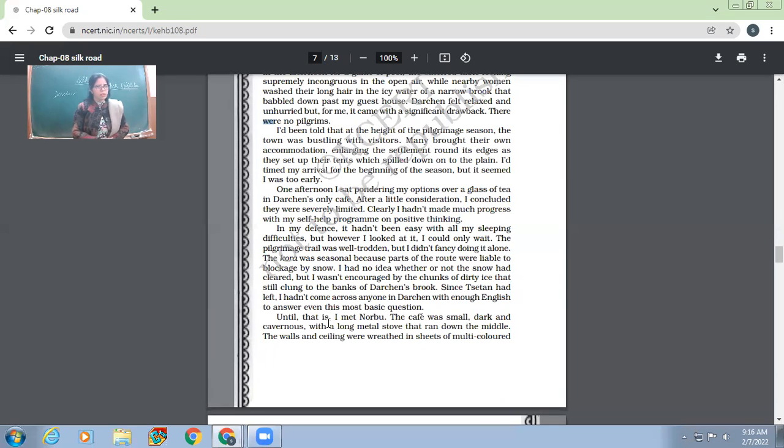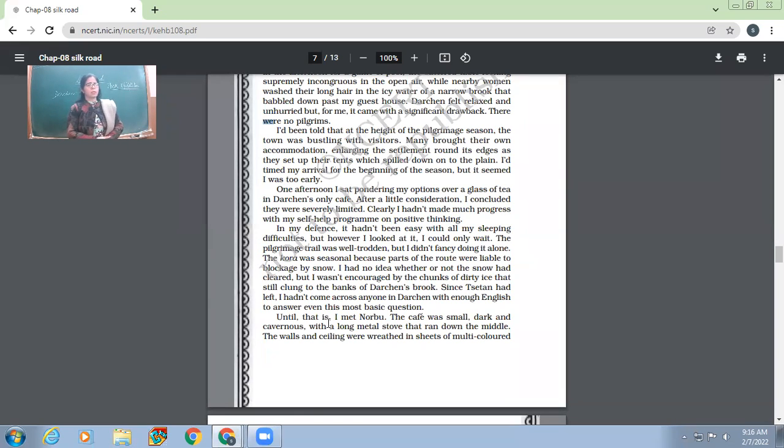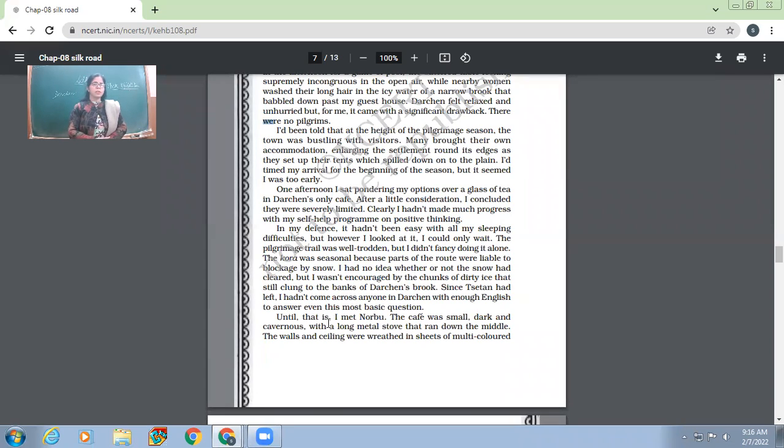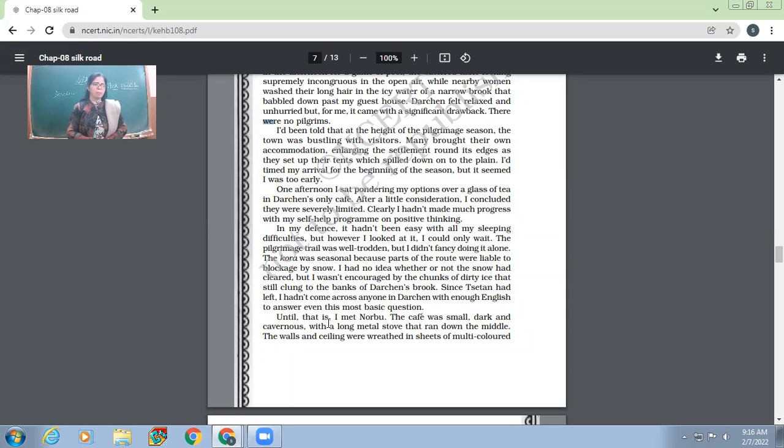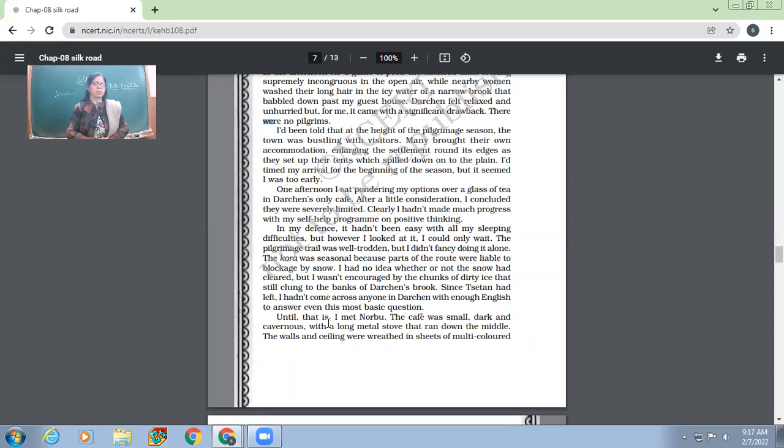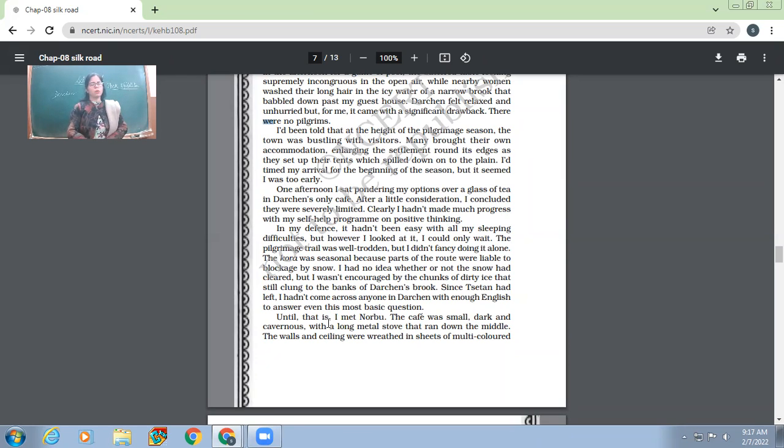I had no idea whether or not the snow had cleared, but I wasn't encouraged by the chunks of dirty ice that still clung to the banks of Darchen's Brook. He did not have any idea whether the road, the route where the kora would be done, whether it was clear of snow or not. He did not have any idea. But yet, he was able to see the chunks of ice around that very river where he had seen the women washing their hair and all. Since Tsetan had left, I hadn't come across anyone in Darchen with enough English to answer even this most basic question. So what was the biggest drawback this Nick Middleton had to suffer was his language gap. This Nick Middleton knew only English. And in this place, when Tsetan had left, he had no one to rely upon in asking the simplest question, like if the road is clear on that route or not. So the languages play so much very important part.